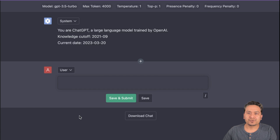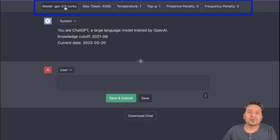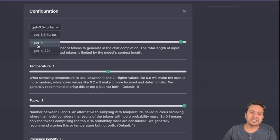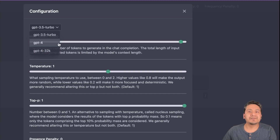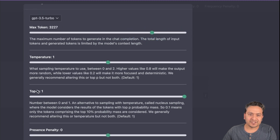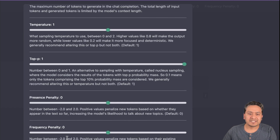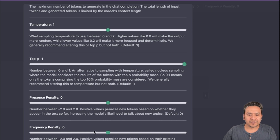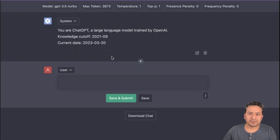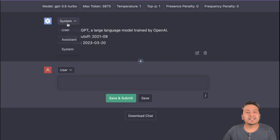In the middle panel, the most interesting part is that you can configure the model — GPT-4, GPT-3.5 Turbo, or GPT-4 32k. You can change the maximum tokens by dragging a slider, and adjust temperature, top-p, presence penalty, and frequency penalty. Descriptions are available for each parameter. Let's go with the default settings and press confirm.